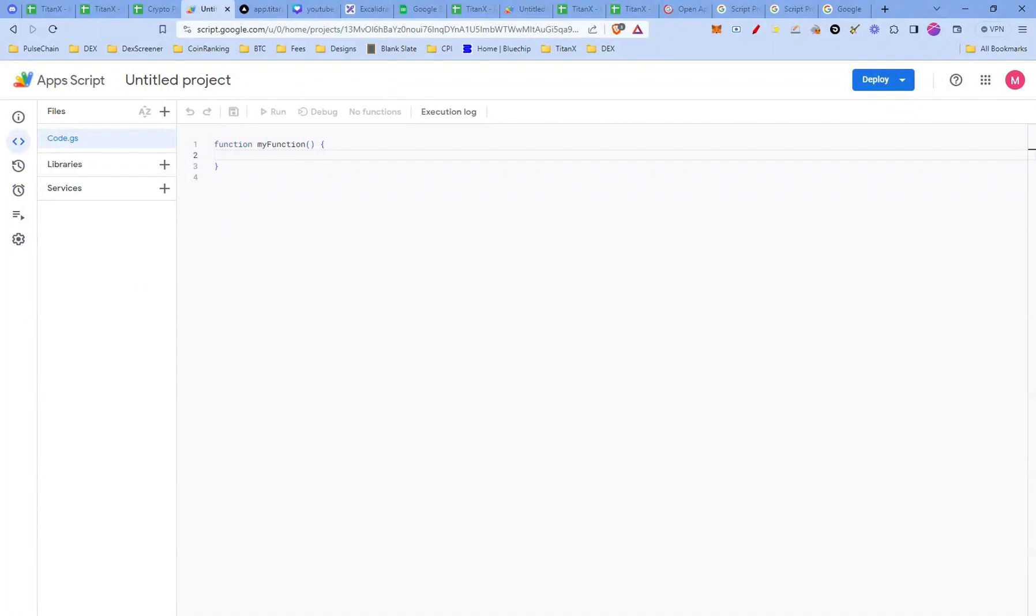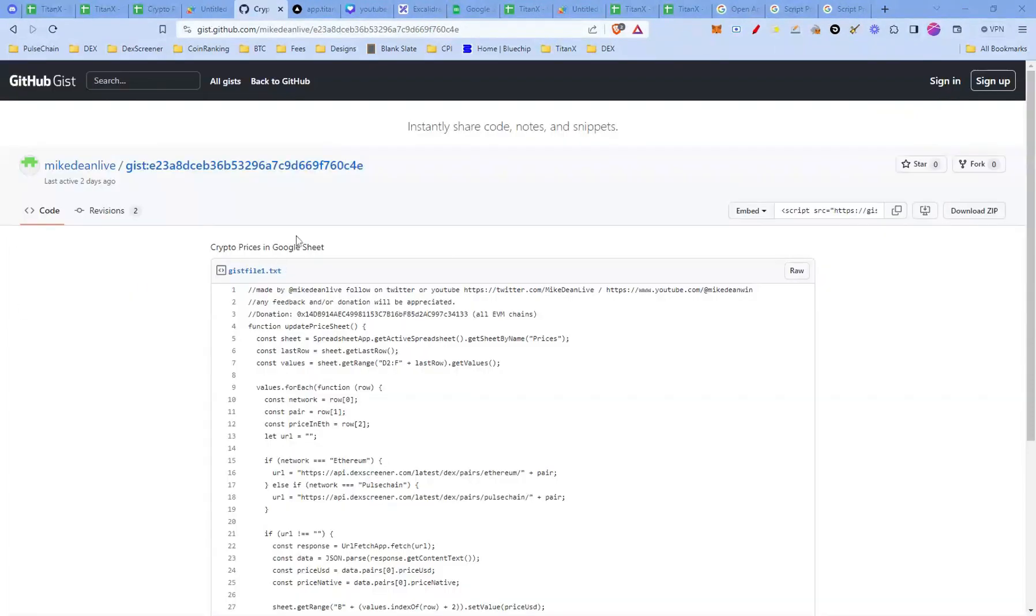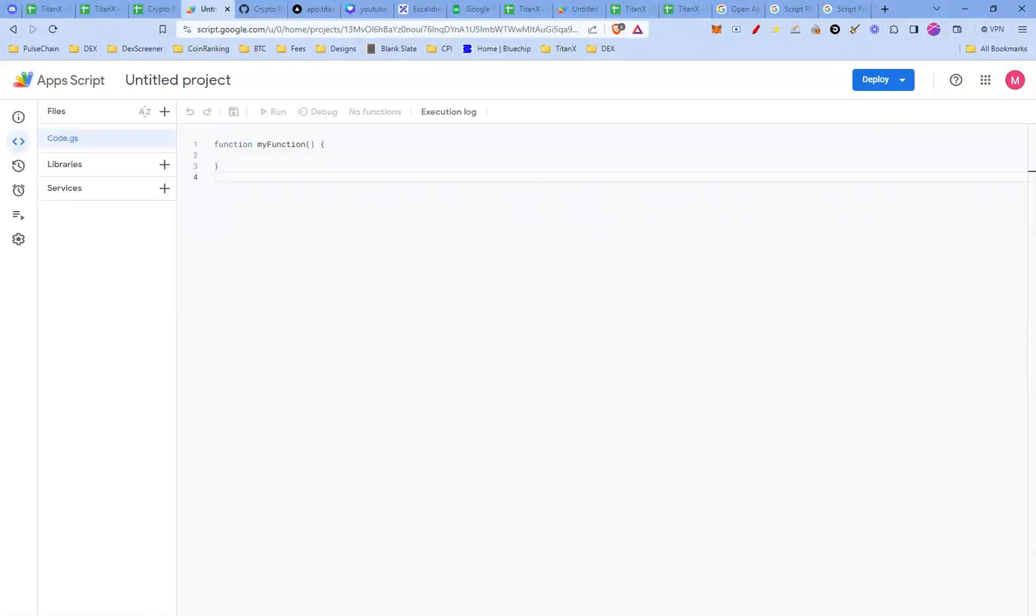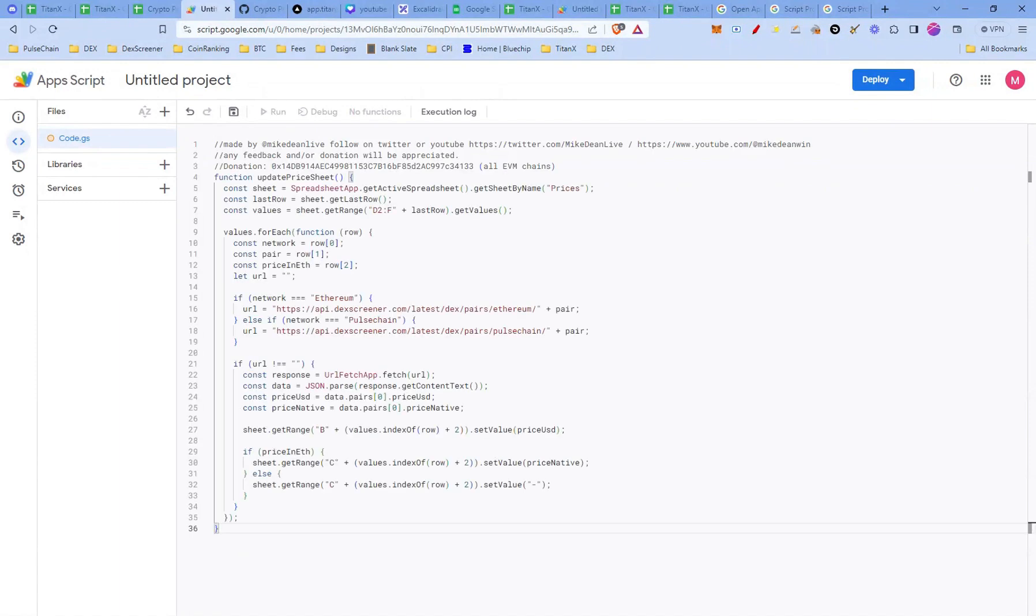Don't worry, super simple and you don't need to be a coder to do this. Find the link to the script in the description below. Click inside the code editor and delete any existing code. Then paste in the script you'll find in the video description below.